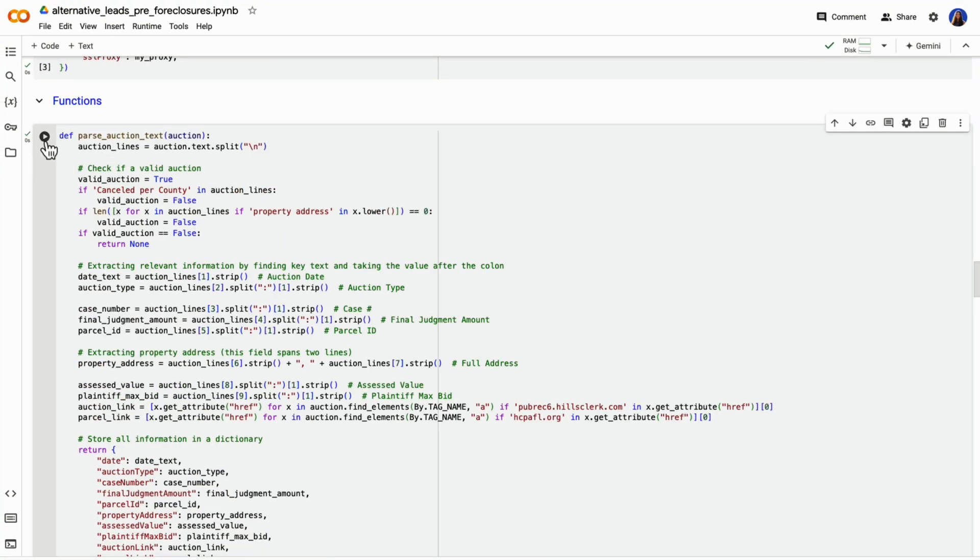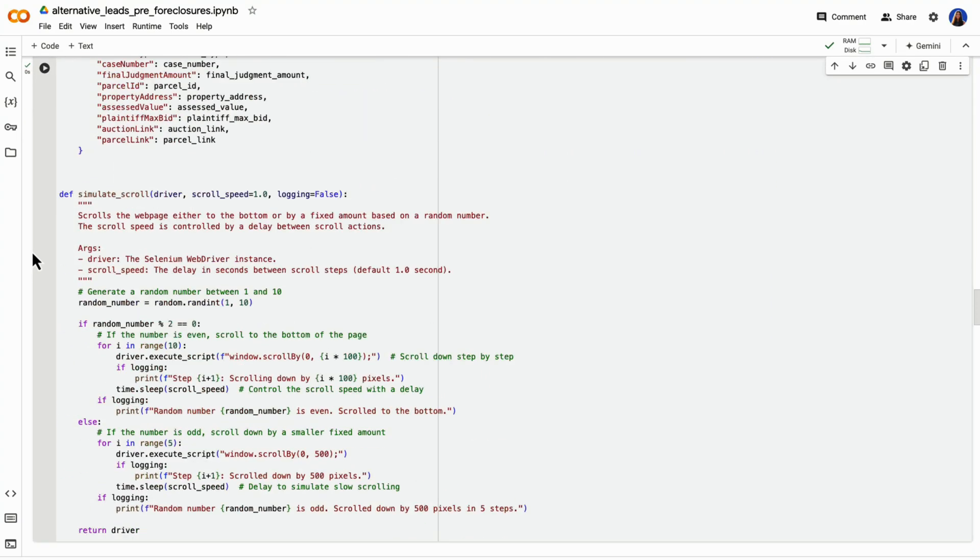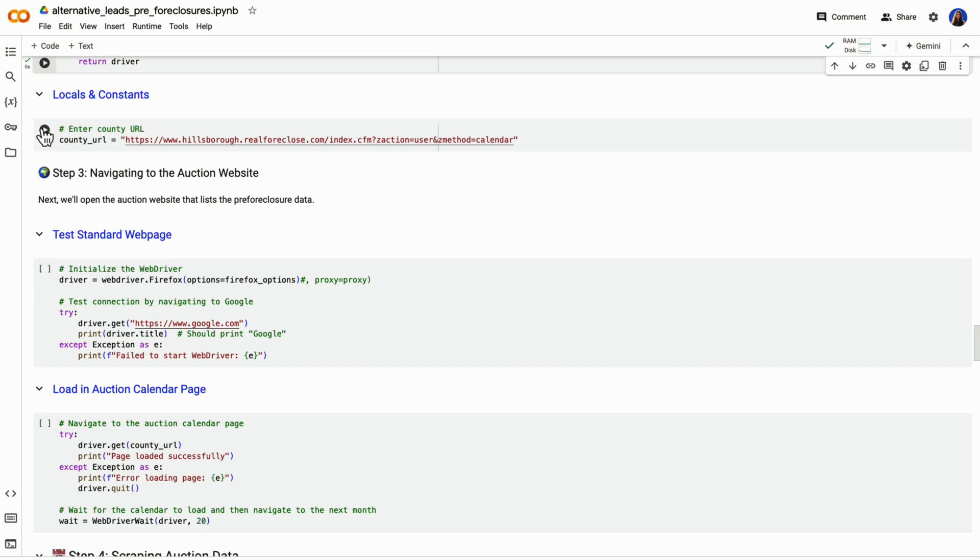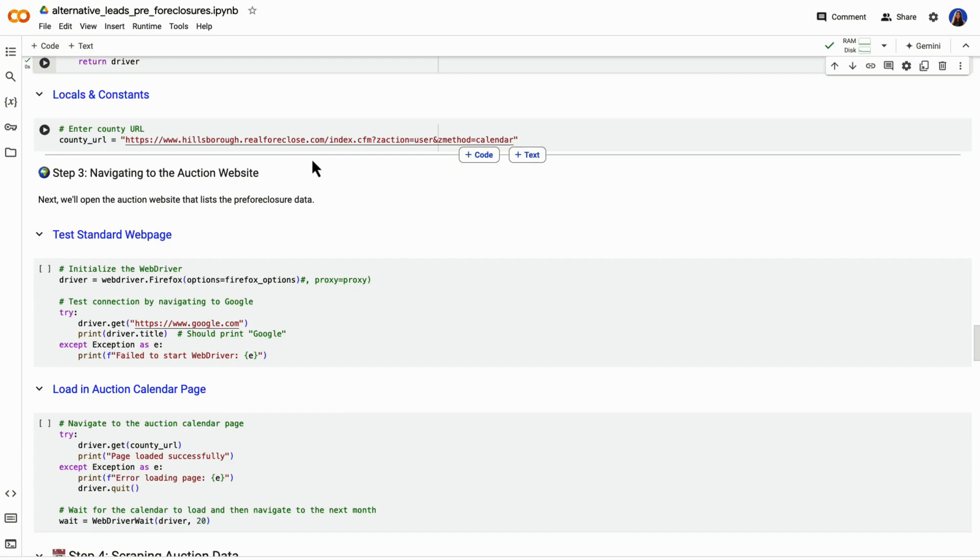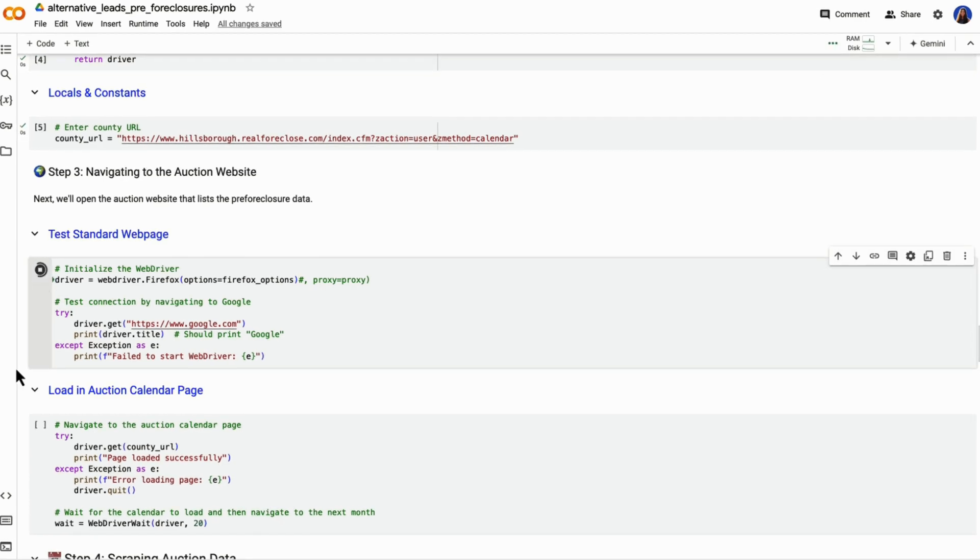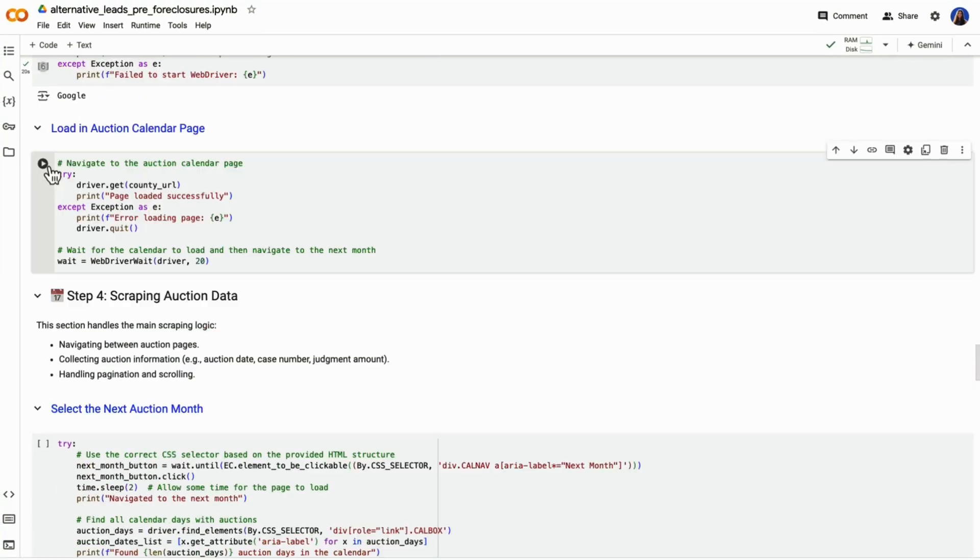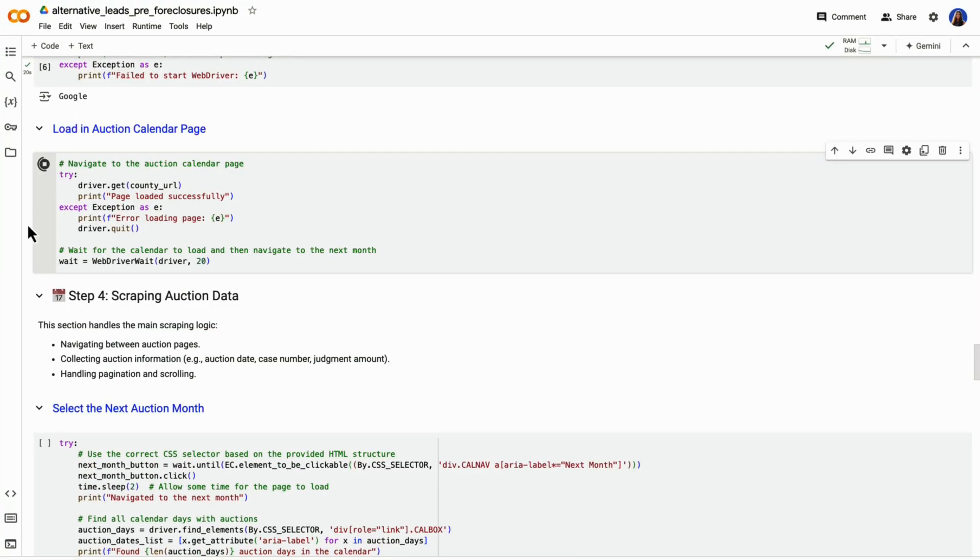As well, we're going to run our functions. I'll detail what these functions are as we get down later in the code. We're going to start by testing our setup with a simple command to open Google and print the page title. This helps to ensure everything is working correctly.